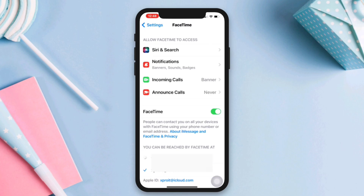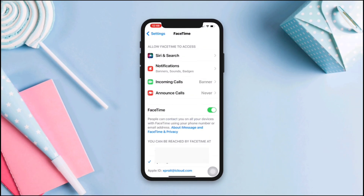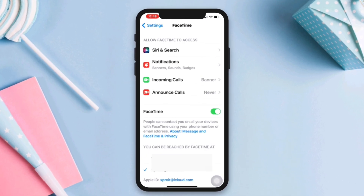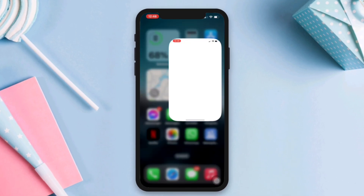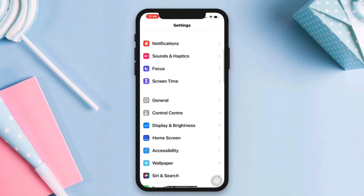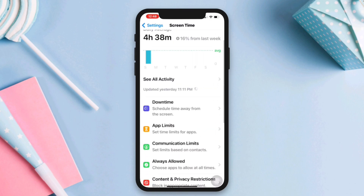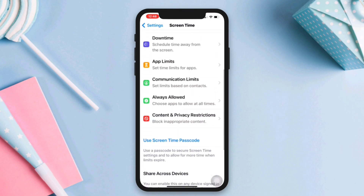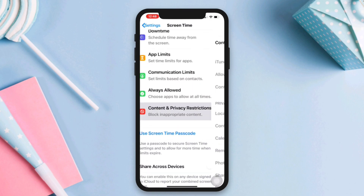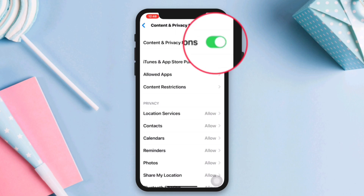Solution two: disable restriction for FaceTime. Open Settings, scroll down, tap Screen Time, scroll down, tap Content and Privacy Restrictions. Turn off the option.